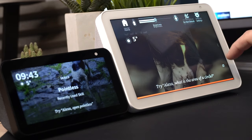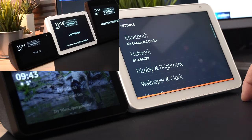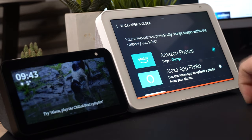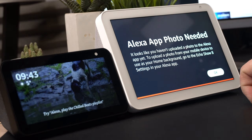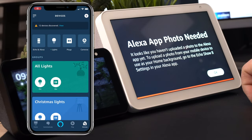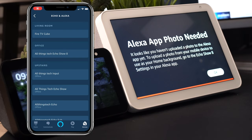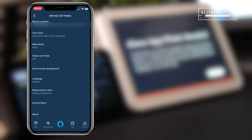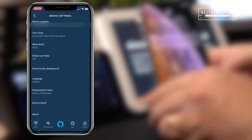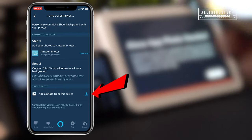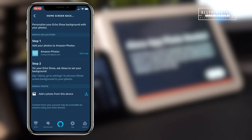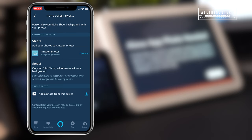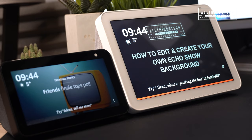If you only want one single photograph showing, go to the wallpaper and clock section and click on the Alexa app photo — it will say a photo is needed. From the Alexa app, go to the device you want to change, scroll down to home screen background, click on it, select single photo, and add a photo from your device. That will take you to your photographs, and once you select one and click upload, it will be set directly as the background.